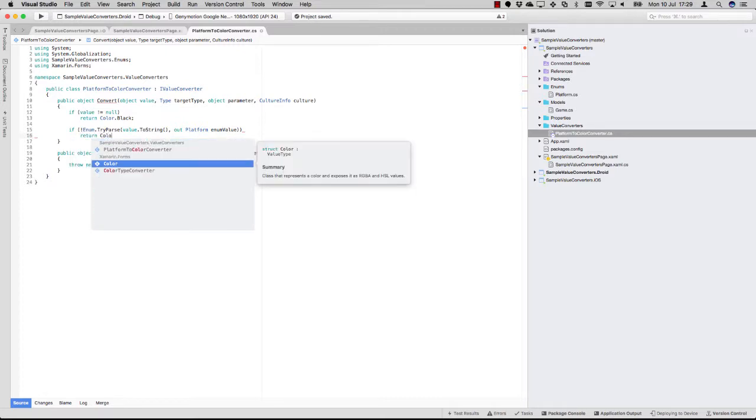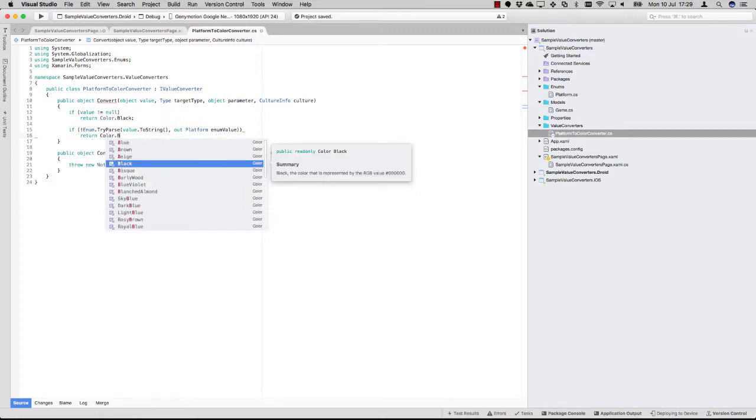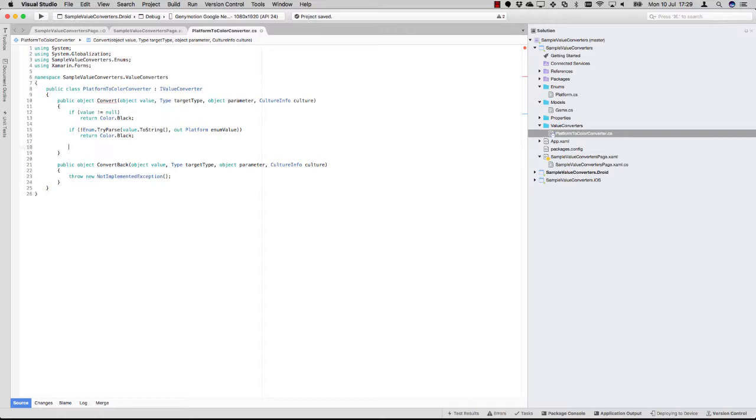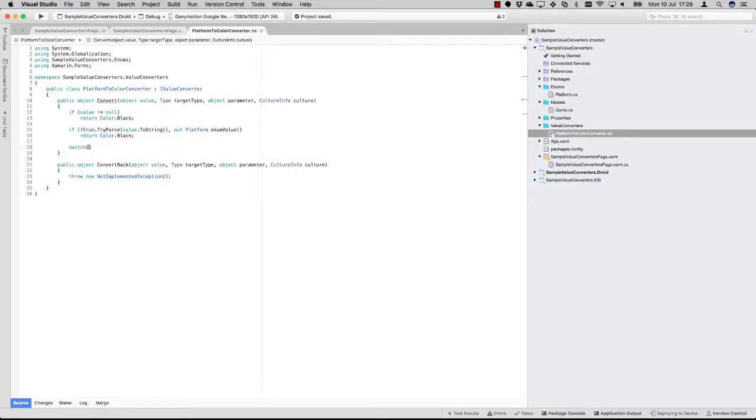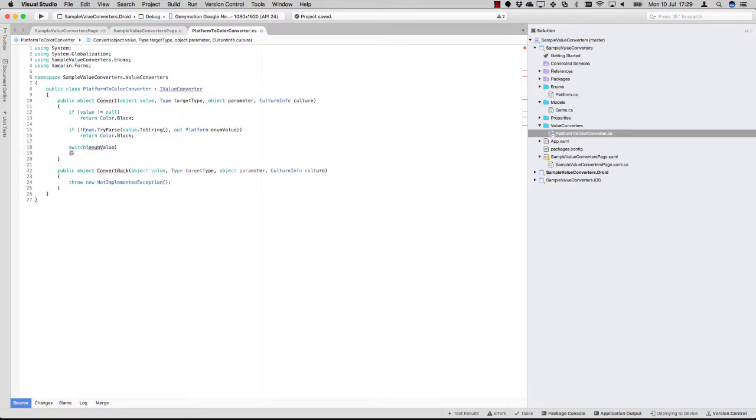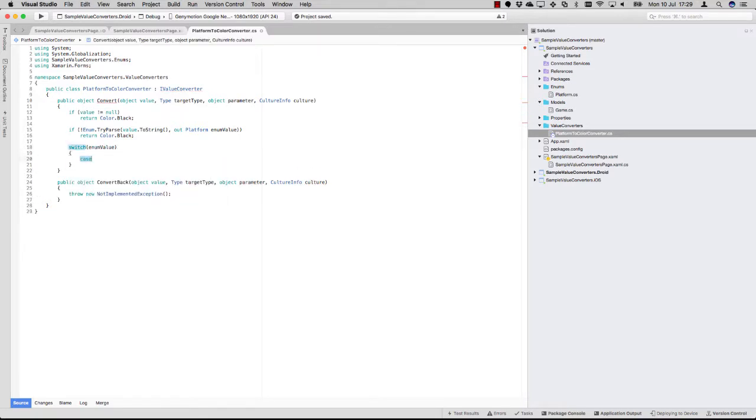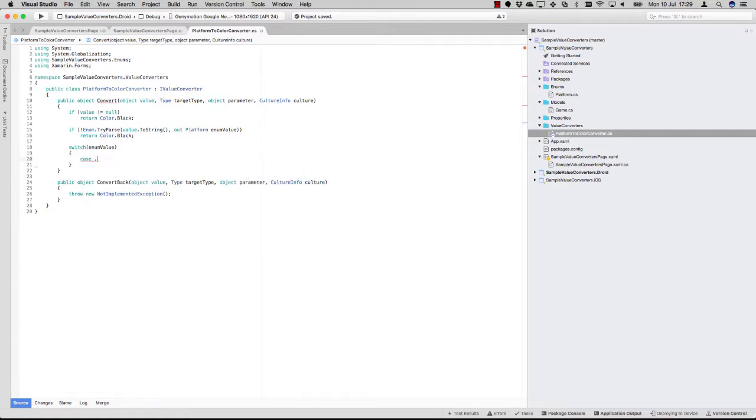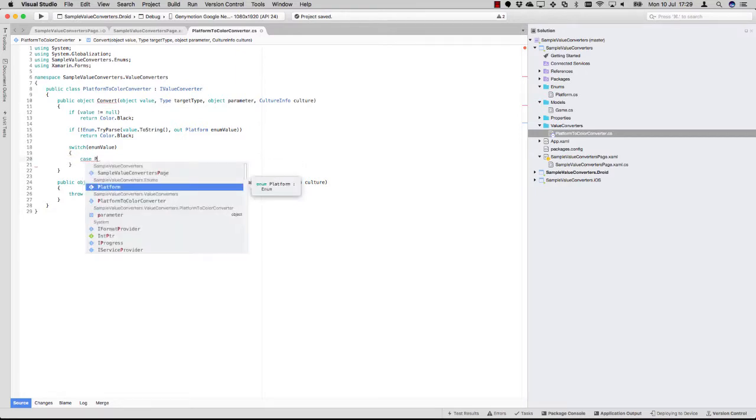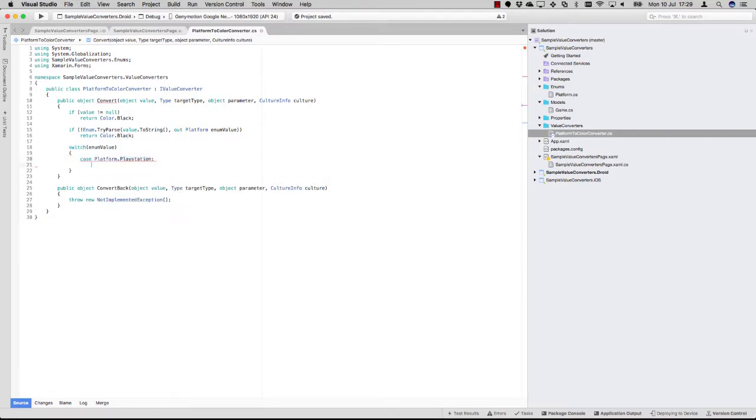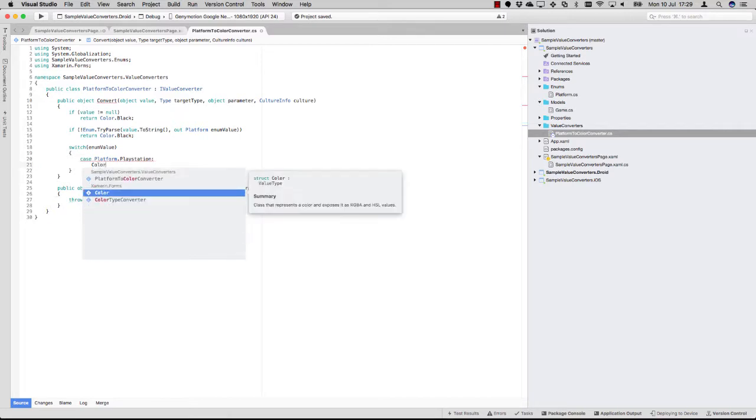The name is a bit unlucky here because also if that doesn't work, we're going to fall back to black. But if it does work, then we now have the enum value to work with. So now I can just introduce a switch on the enum value.